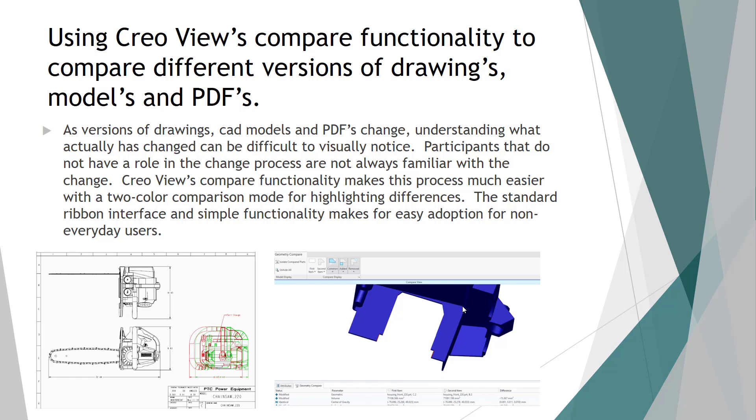There might be groups that are outside of engineering that know or see that there might be change notices, but they really have no idea what may be changing from an A version to a B version. So in Creo View, and more specifically Creo View MCAT, gives you the ability to perform these overlays or what PTC likes to call it comparing, and they use a simple two color highlight system to show those differences from drawing to drawing, model to model or PDF to PDF.